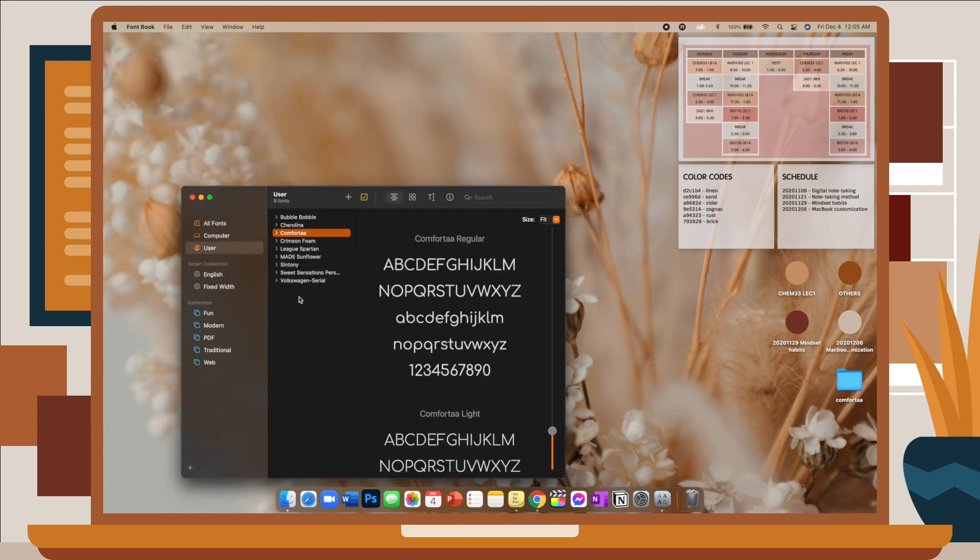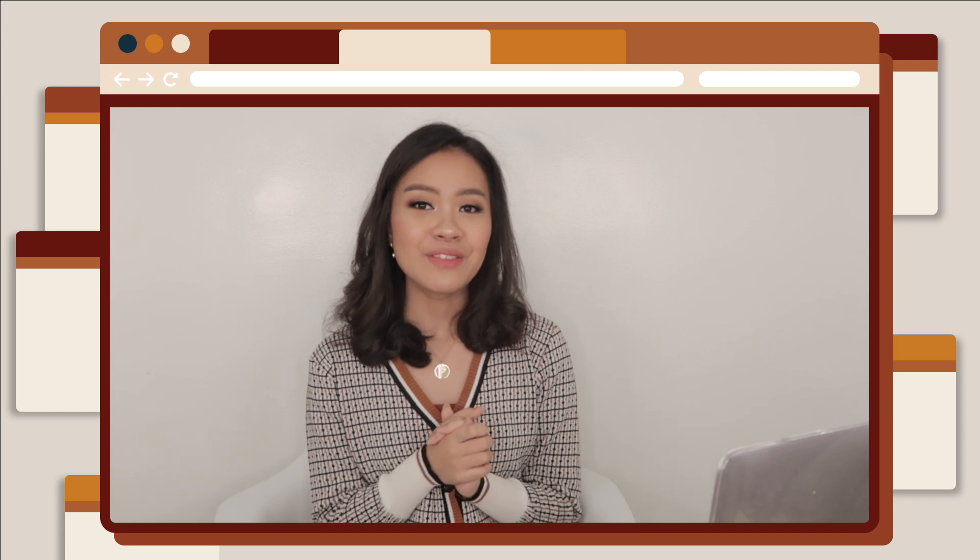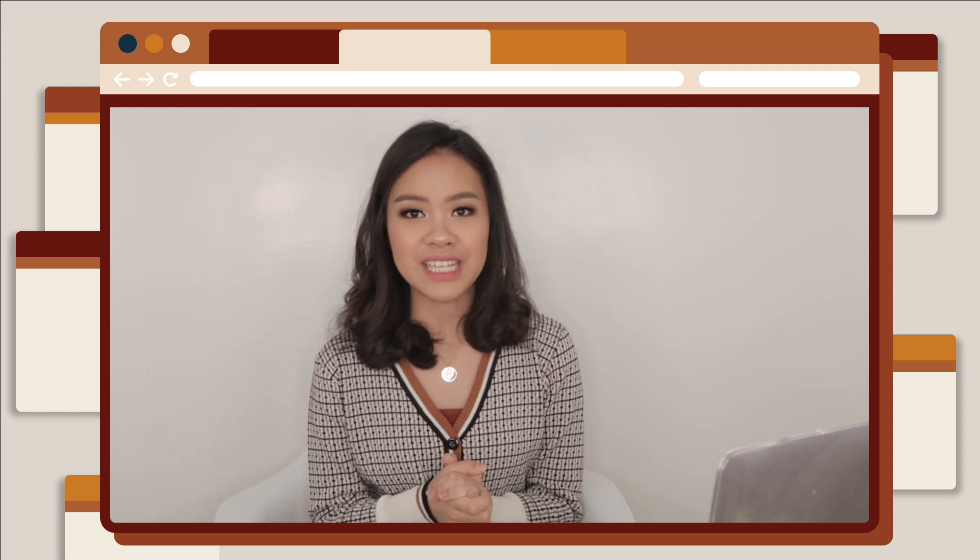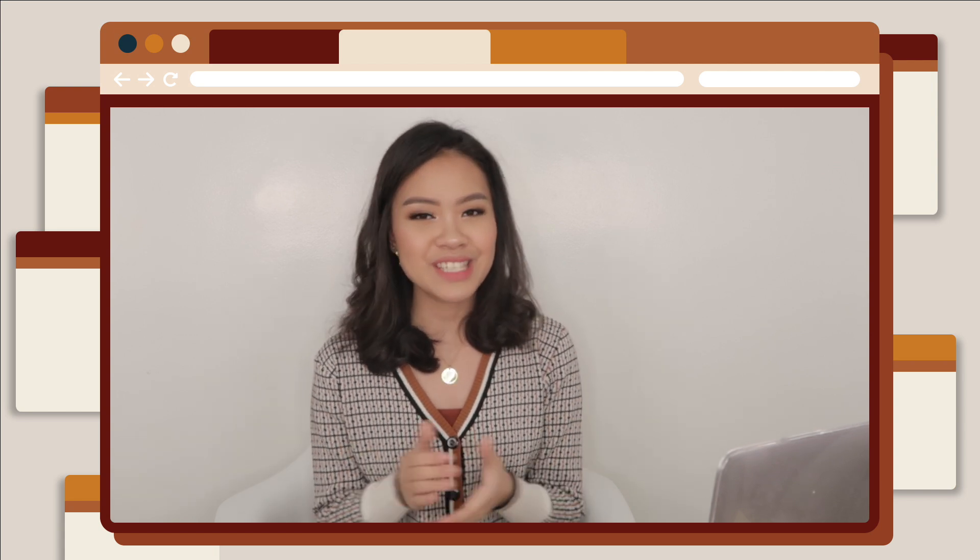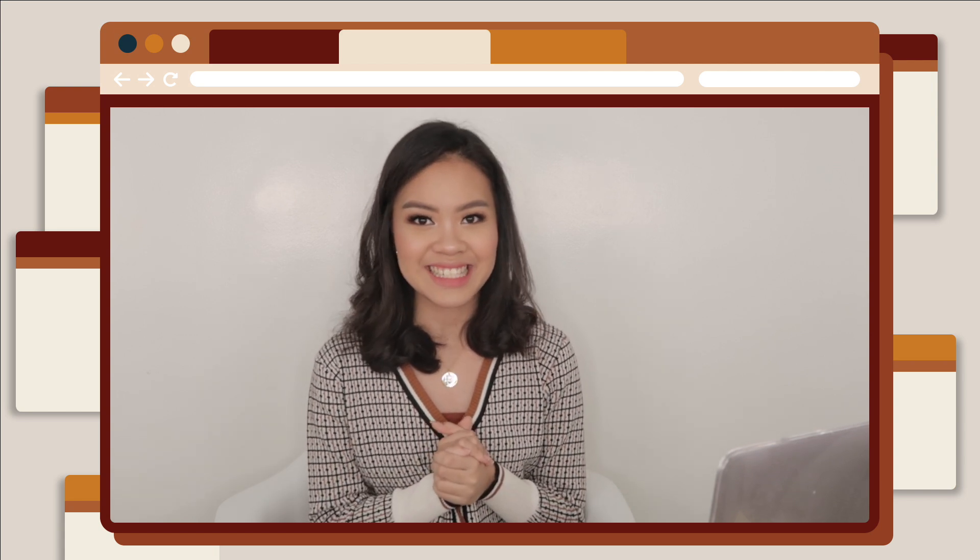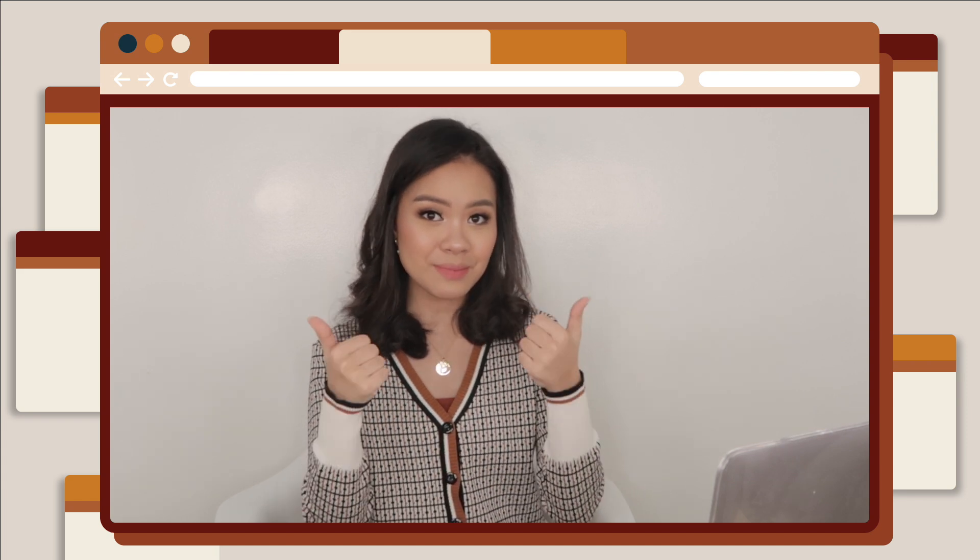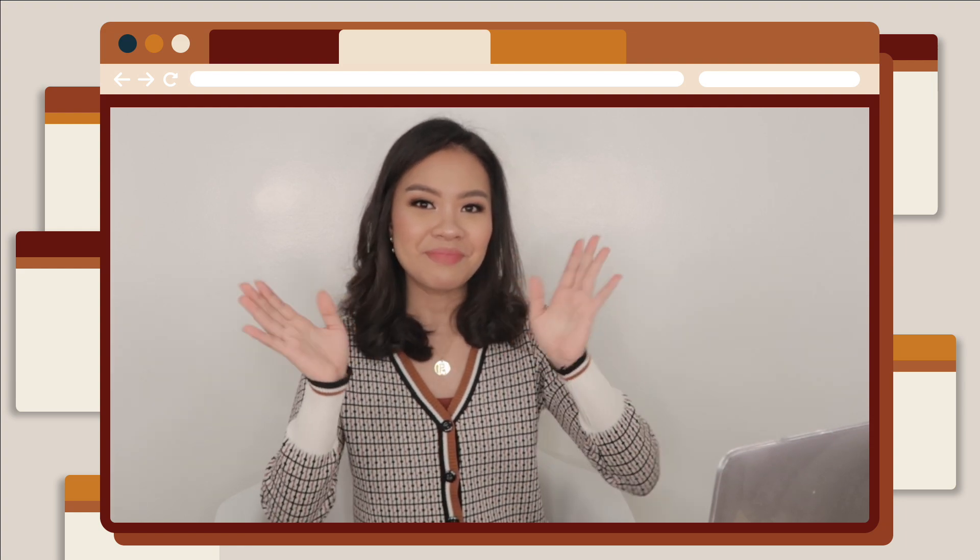So those are all of the MacBook customization tips that I have for you. If you enjoyed this video, please don't hesitate to give it a thumbs up and subscribe to my channel if you haven't already. Thank you so much for watching, and I will see you in my next one. Bye!